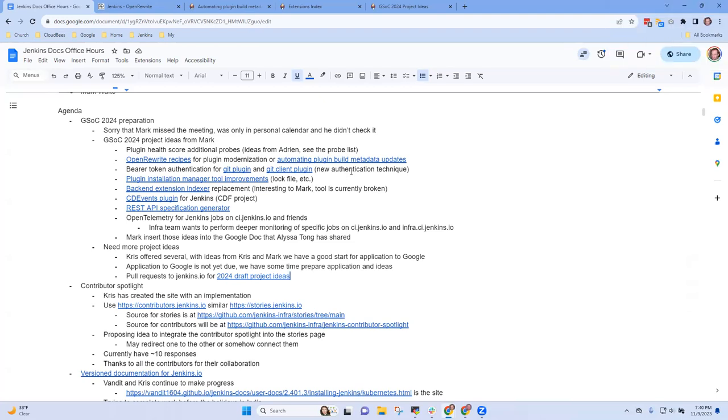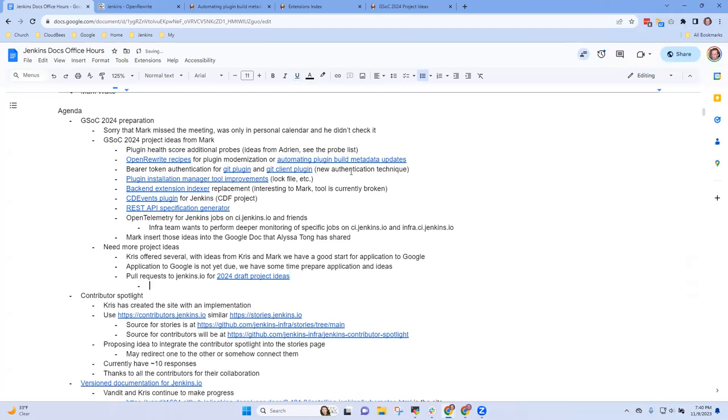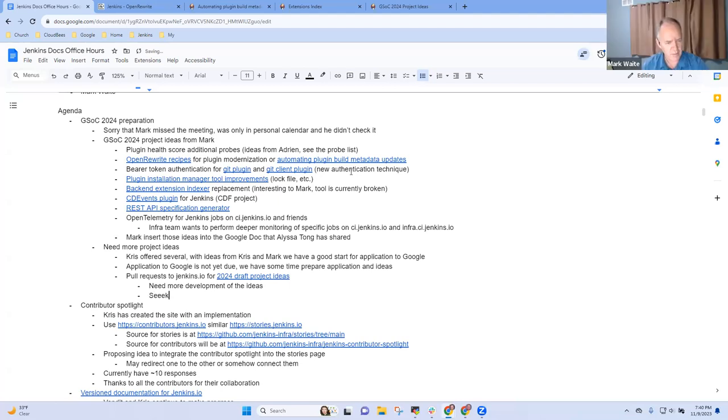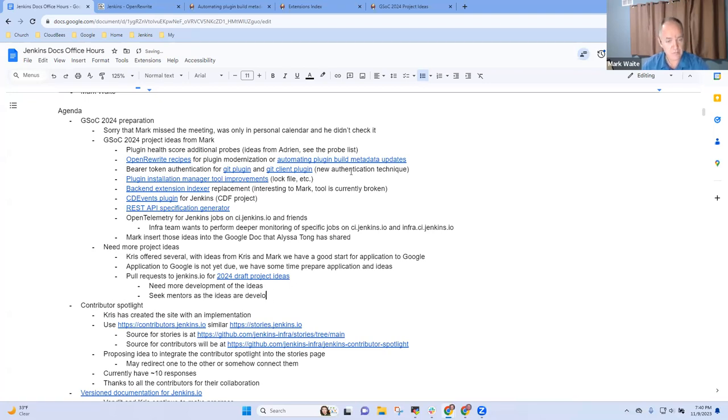Very good. All right. Anything else that we, you wanted to be sure we discuss around Google summer of code? I think we have to develop the ideas, like the details, before you can look for mentors for each project. Very good. All right. Seek mentors as the ideas are developing.